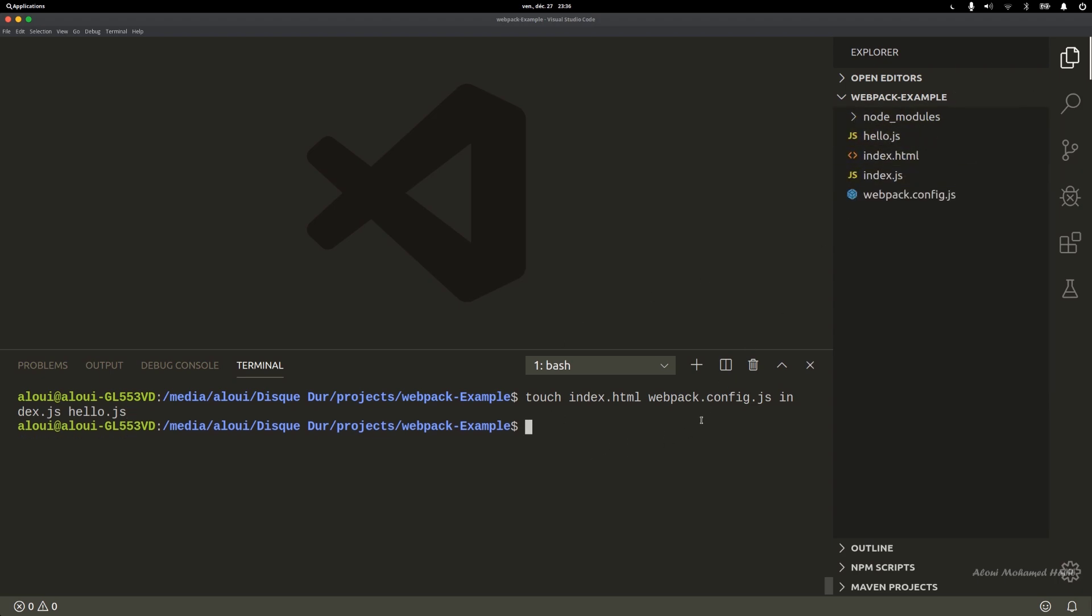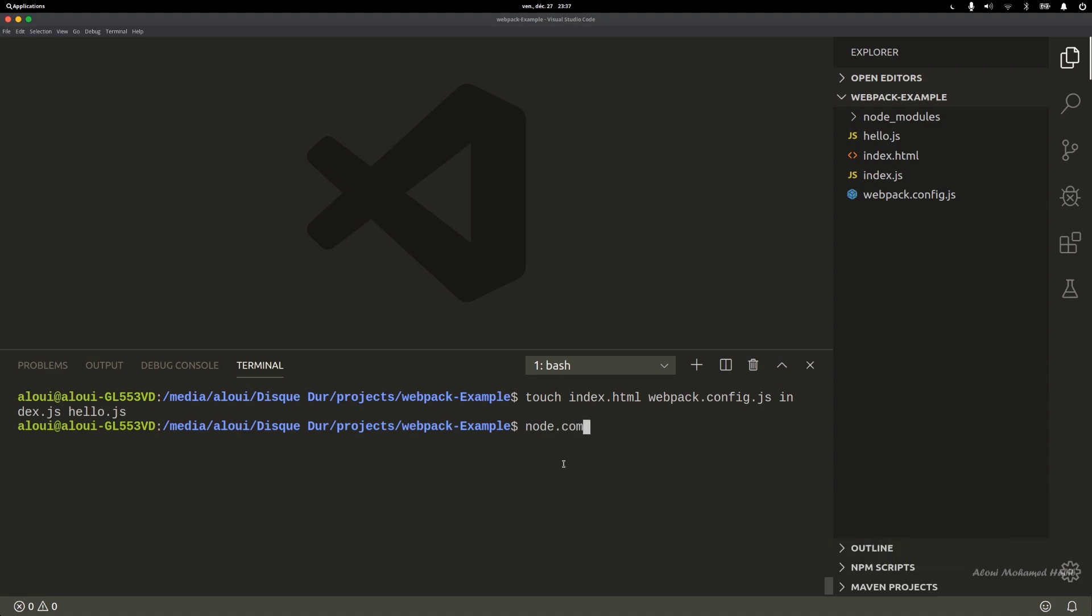Now we need to install webpack. To use webpack you must have your node environment set up correctly. Simply go to node.com and download the version that is adequate to your environment, whether Linux or any other machine.